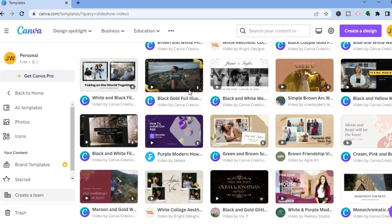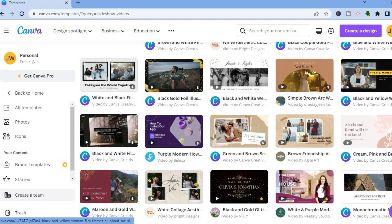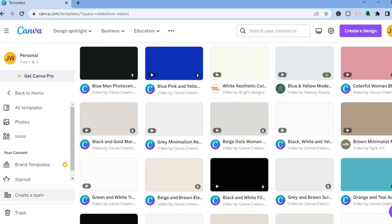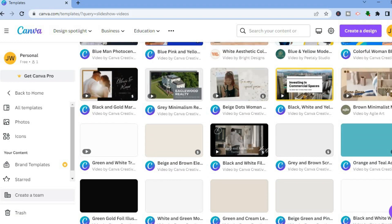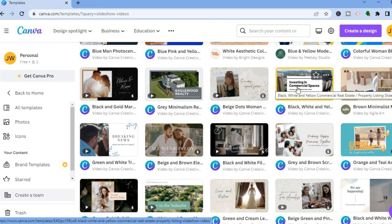By the way, any template you see with a dollar sign means you would have to be a paid subscriber on Canva to use that particular template. So scroll down and let's say you want to use this template — all you have to do is tap on it.